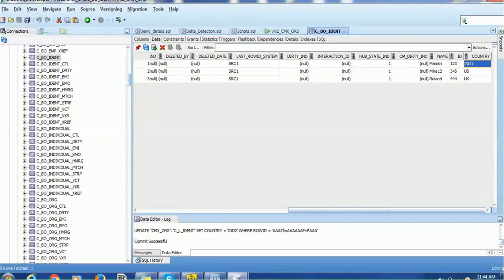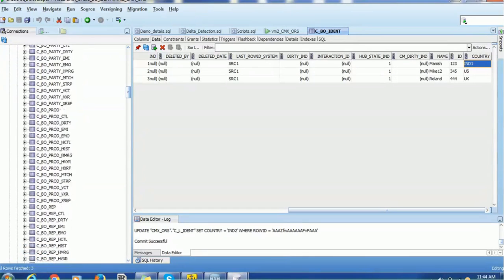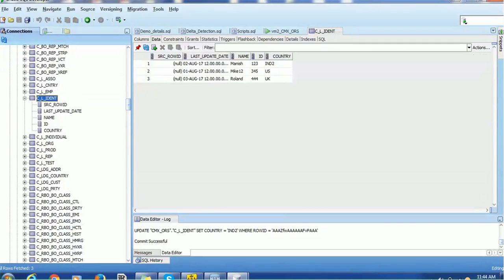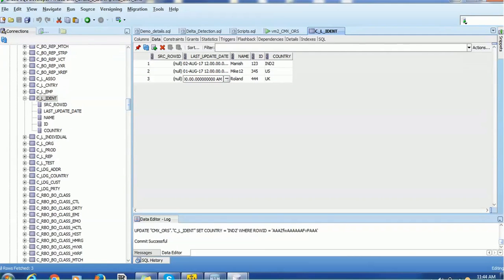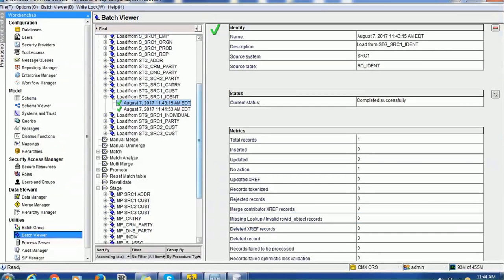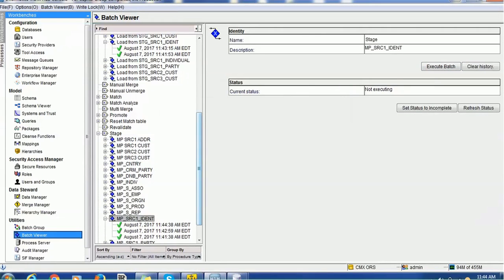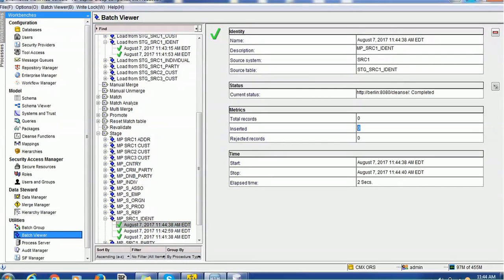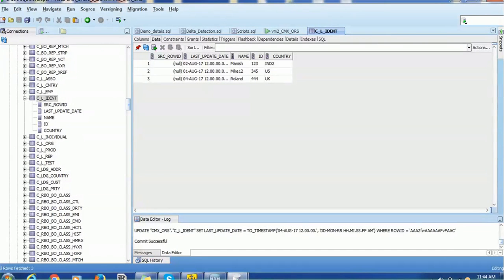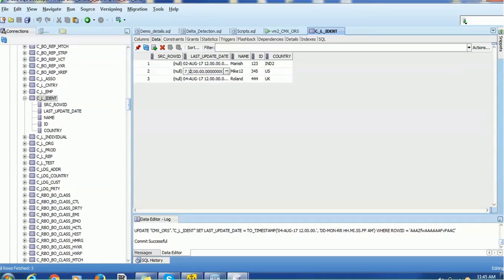Now for another case: we will update only the last_update_date. Since last_update_date is not considered for delta detection, we want to see whether the record will be detected as a delta. We change the date from 3rd August to 4th August and keep all other attributes the same. After running the staging job, we see zero records loaded. The reason is that since last_update_date is excluded from delta detection, this record is not detected as a delta and is therefore not loaded.